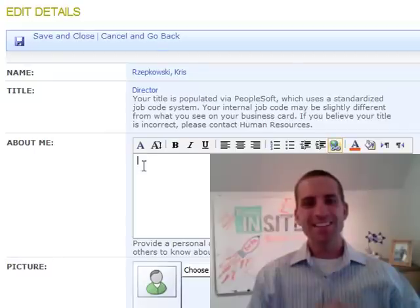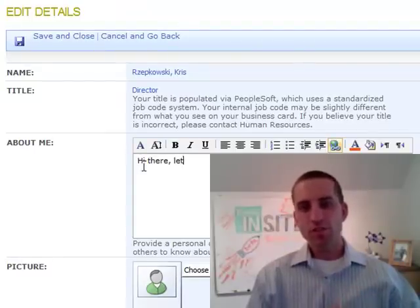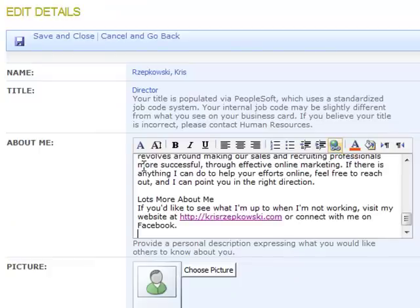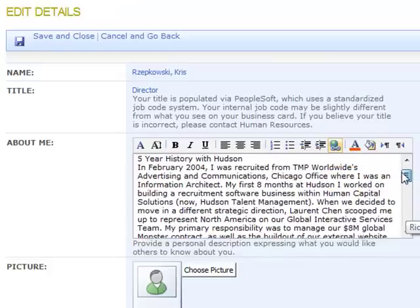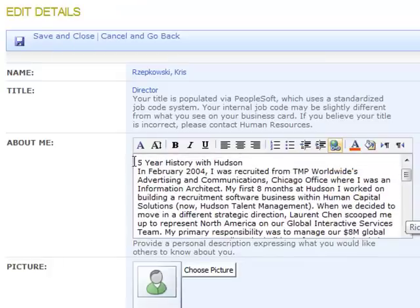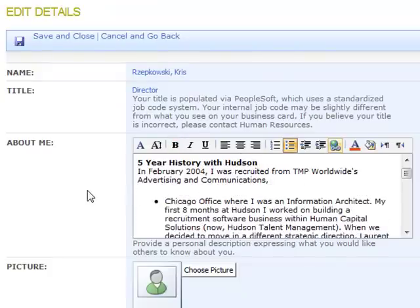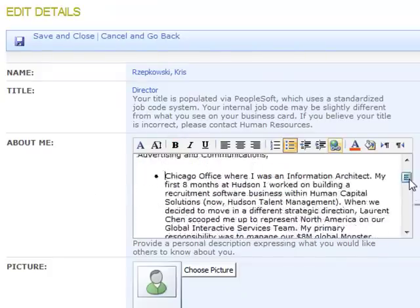The Edit Details screen is where you fill in professional and personal information about yourself to help others get to know you. If you had 30 seconds in the elevator to introduce yourself to a new employee, what would you tell them? Take some time to create your elevator speech in the About Me section. You can use simple text formatting, like bold, italics, and bullets, to emphasize your points.